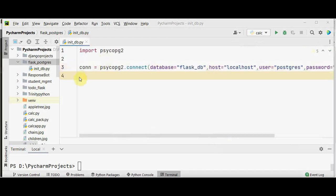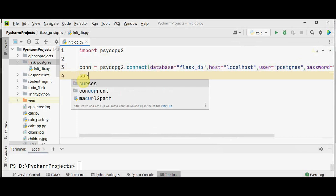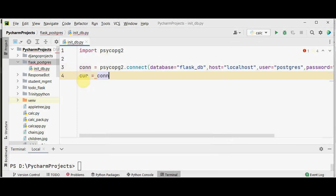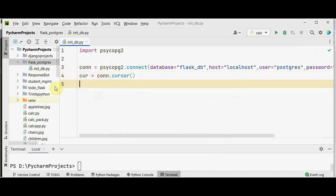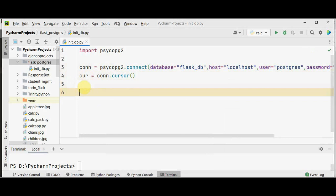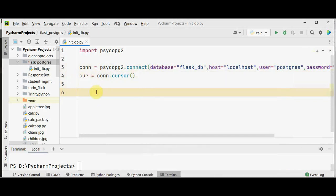After this, we are going to create a cursor: cur = conn.cursor(). This is used to execute PostgreSQL commands in the database session. In the next step, we can use the cursor's execute method to create a table called courses with four columns: course id, course name, fees, and duration.